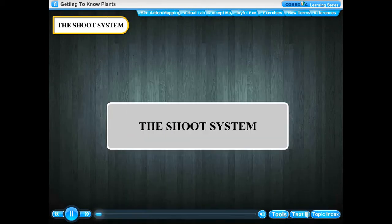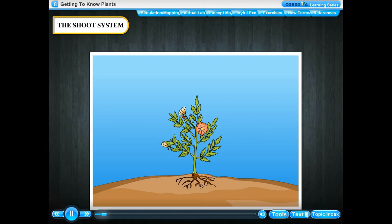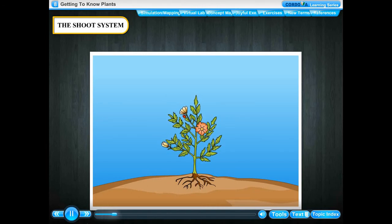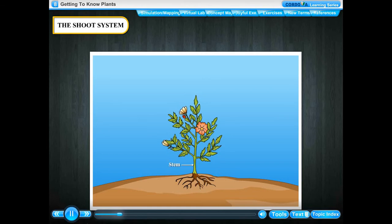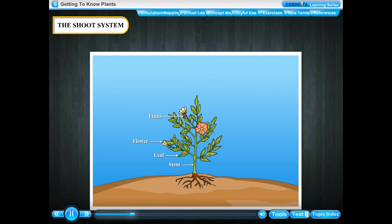The shoot system is the main part of a plant that grows above the soil. It consists of the stem, leaves, flowers and fruits.